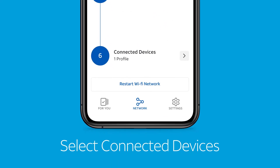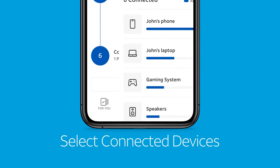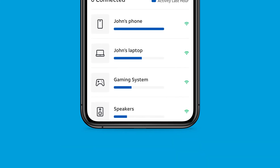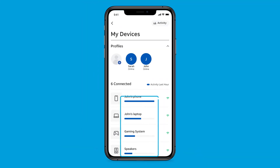Go to the connected devices section for a list of connected devices, their current Wi-Fi signal strength, and home internet data usage up to the last hour, to see any devices that may be using more than their share of your home internet bandwidth.